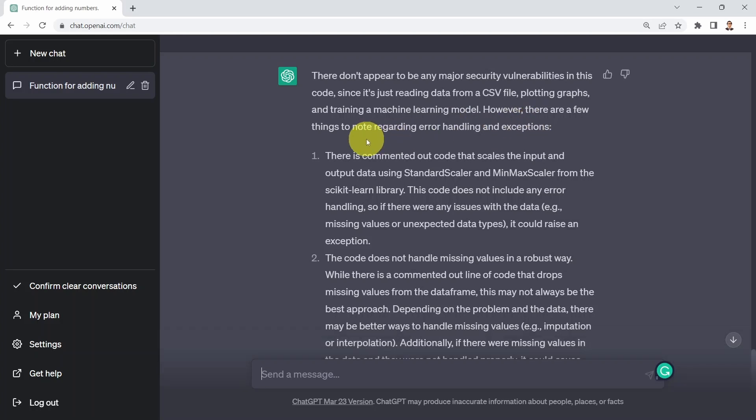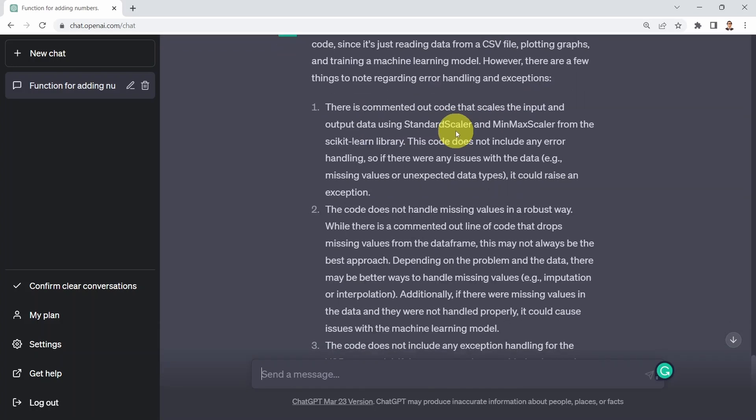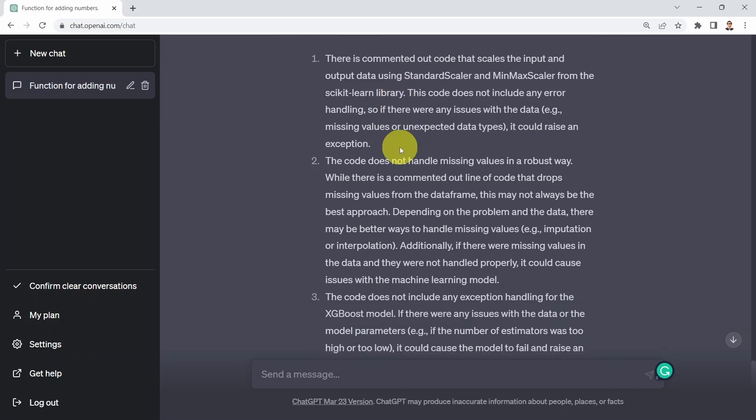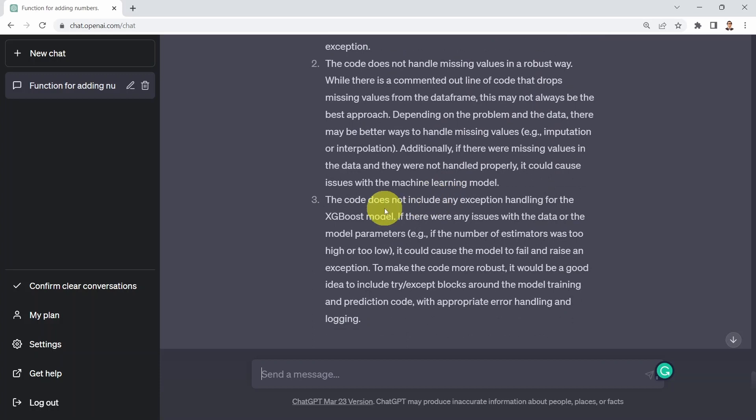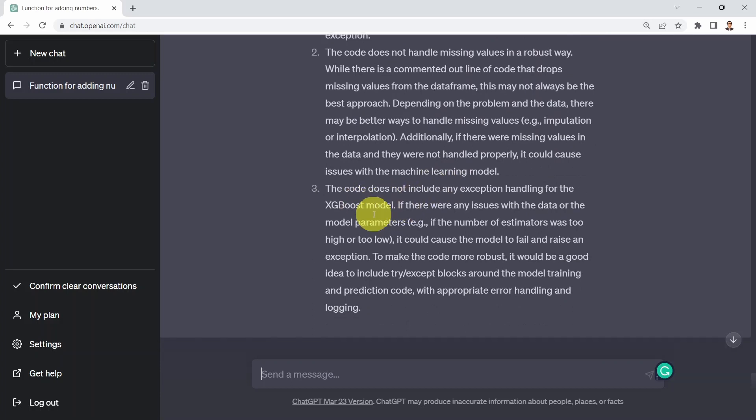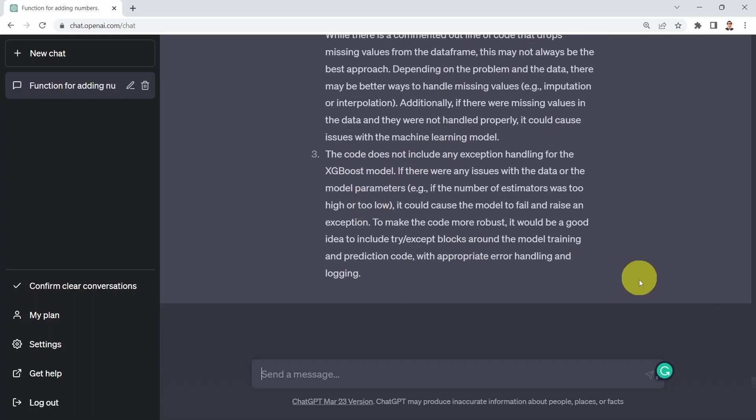There is commented out code that scales the input and output data. The code does not handle missing values in a robust way. The code does not include any exception handling for the XGBoost model. Again, a really useful tool that you can leverage. All you need to do is use the same prompt and instead of pasting my code, include your code in there.